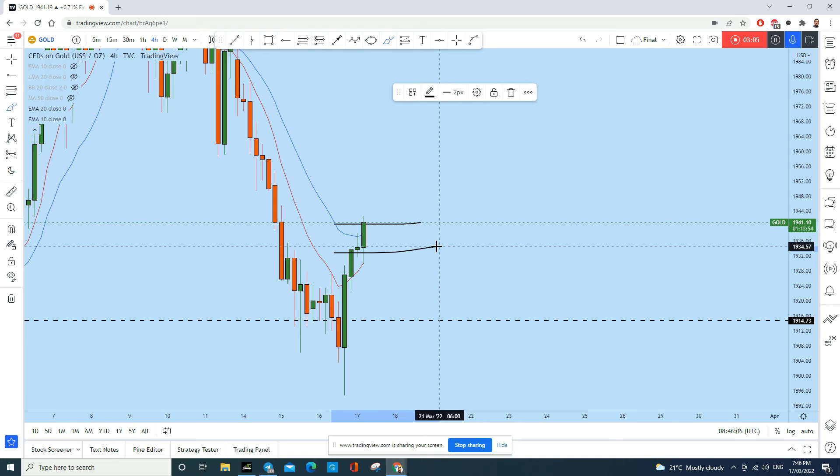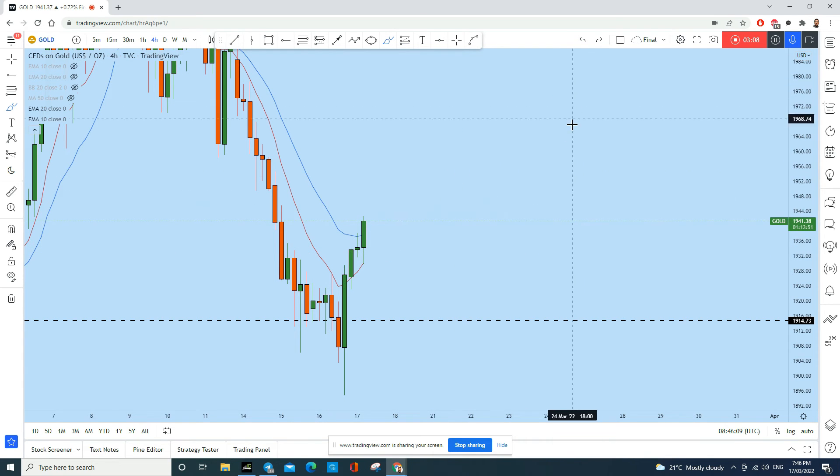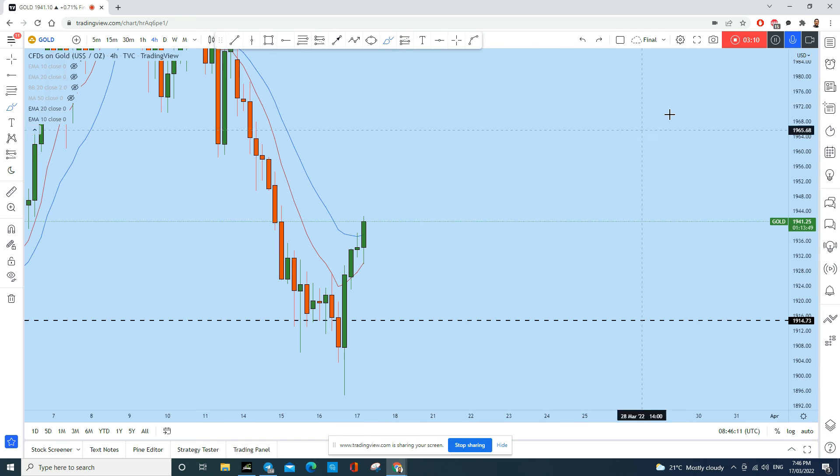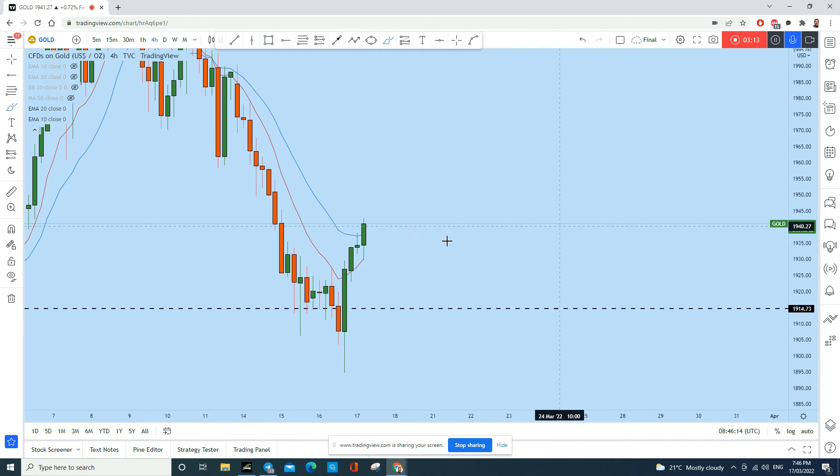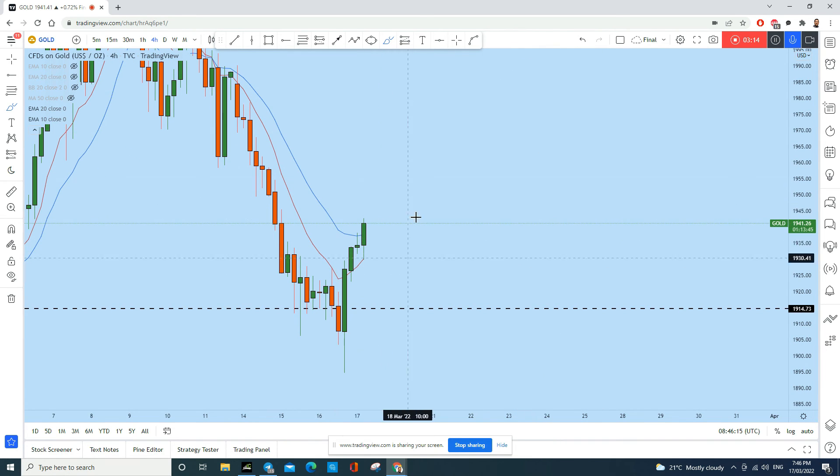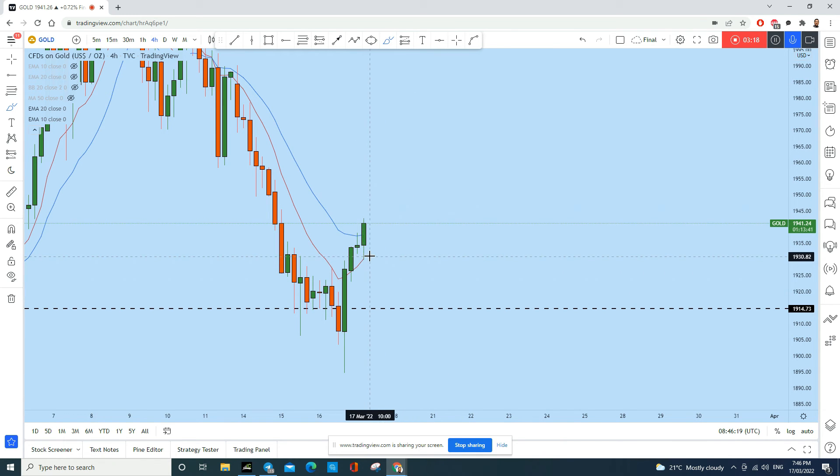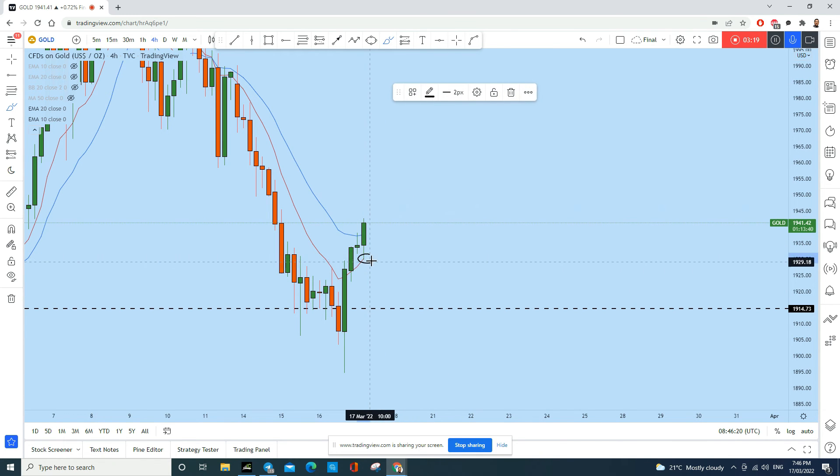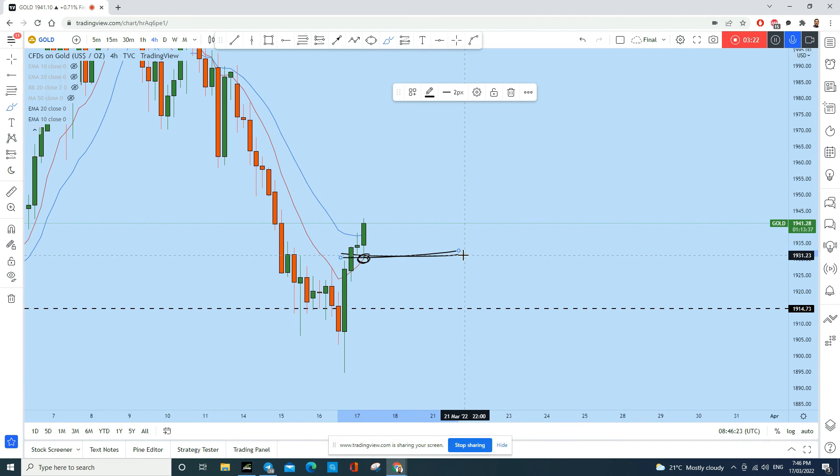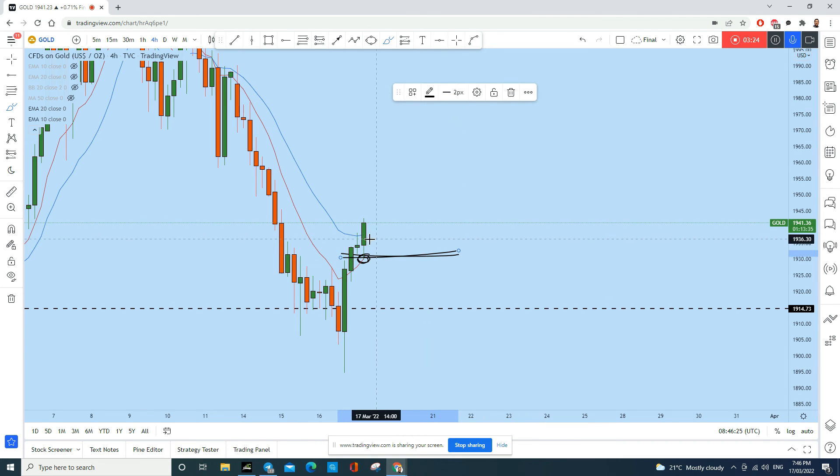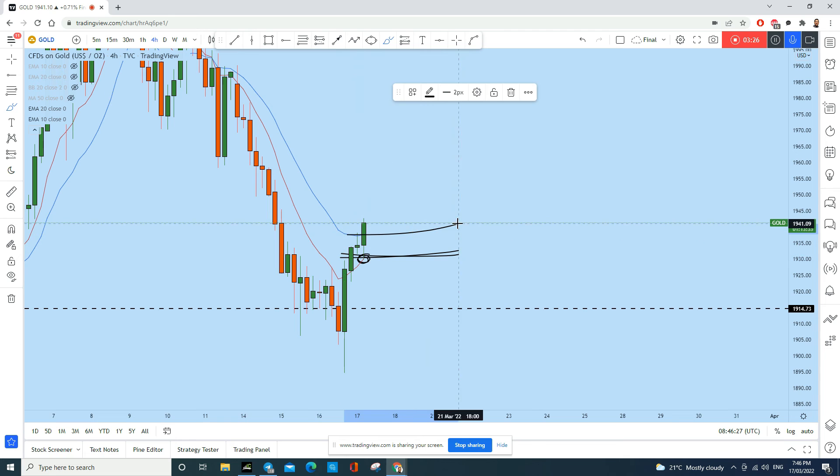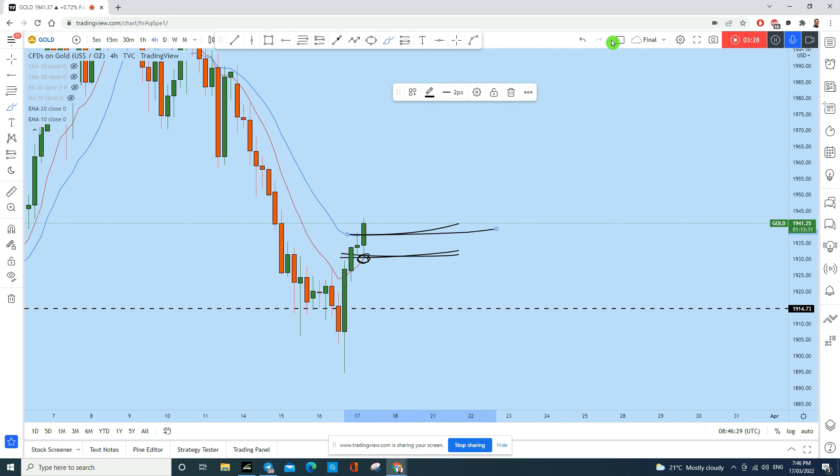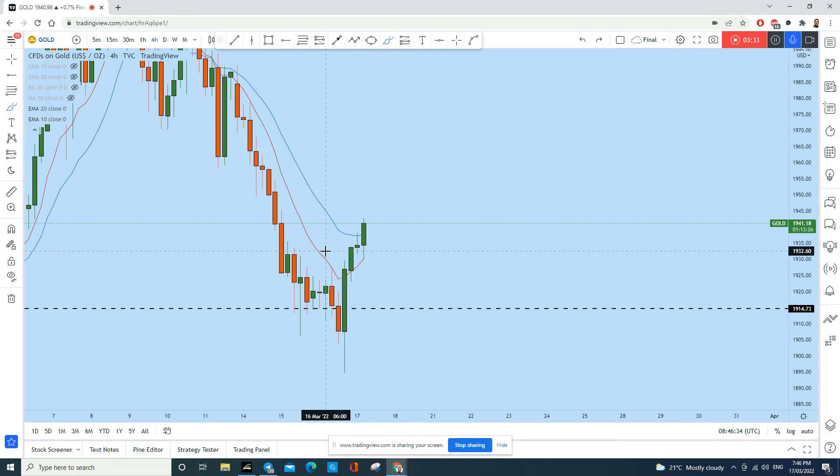So if this candle closes after one hour and 30 minutes like that as a bullish candle, in that case we can find a trading opportunity on gold. If this current candle closes as a bullish engulfing, why? Because you see that this current candle basically crossed the previous candle's low completely and at this point it is still above this candle completely.